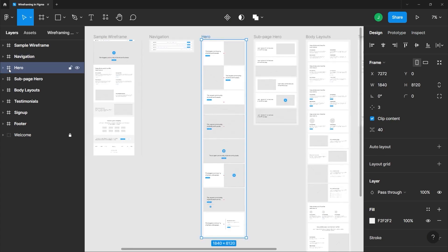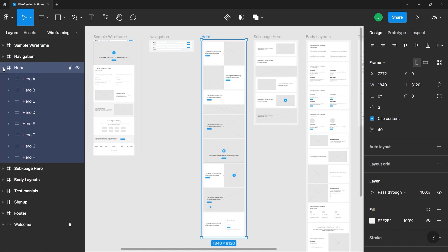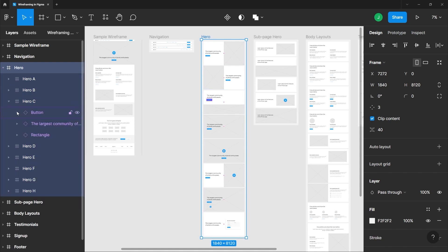Once again, if you hover on this layer, you will see a small arrow indicating that there are sub-layers or elements nested underneath it. Just click it to collapse it. From there, you can choose individual elements like this text here and you can see that being highlighted on this frame.